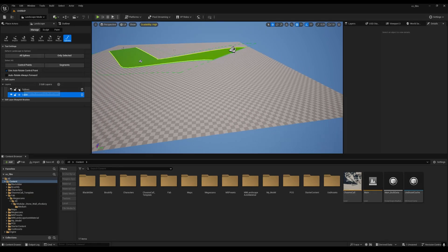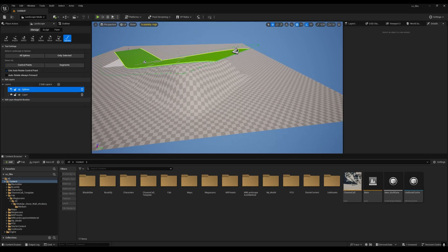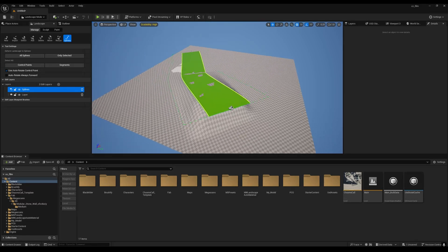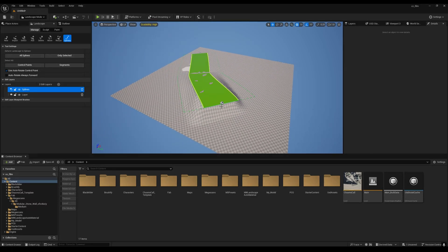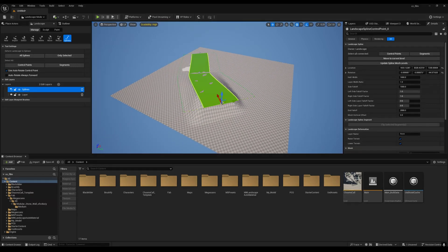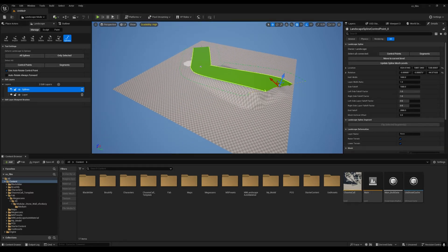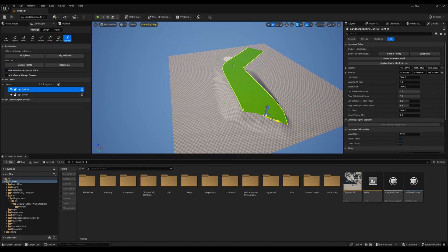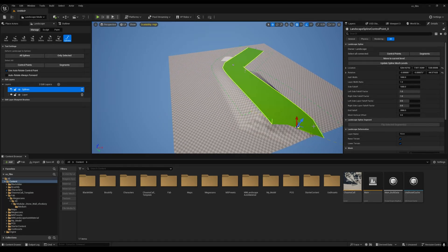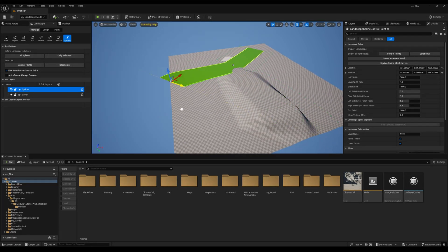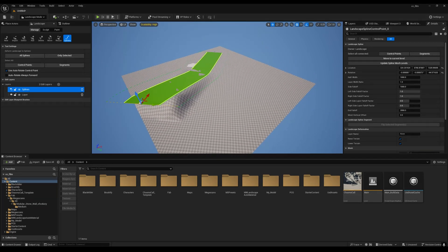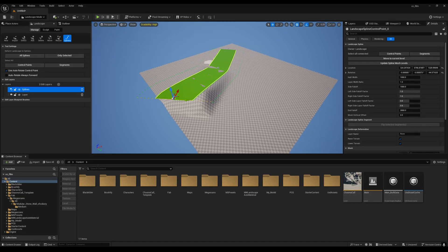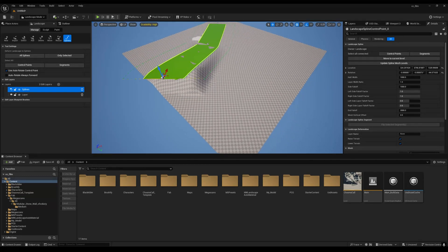The advantage of this method is you can move the spline in real time and it will deform automatically. You don't have to click 'All Spline' or anything like that.